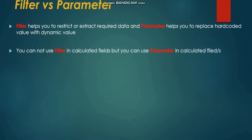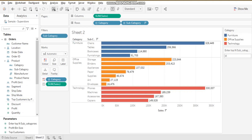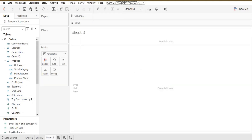The next difference is that you cannot use a filter in calculated fields, but you can use a parameter in calculated fields. In the filter pane, we simply drag a dimension or measure into the filter and we cannot use it further in the calculation part.